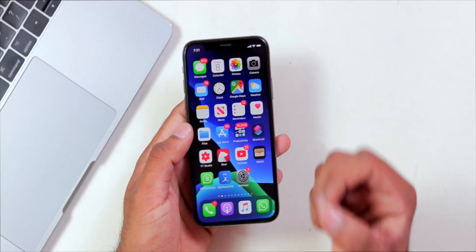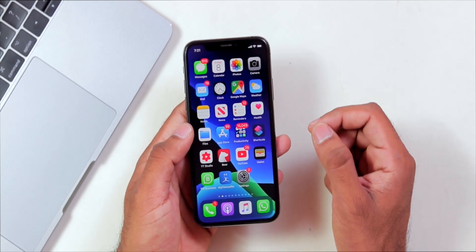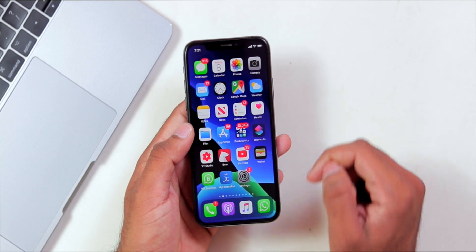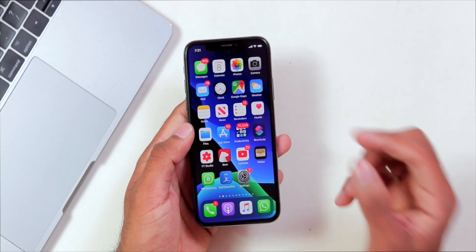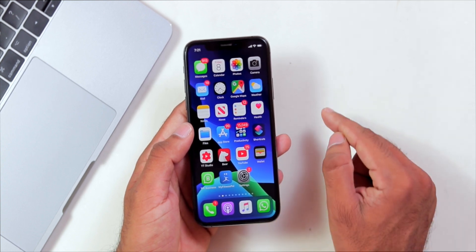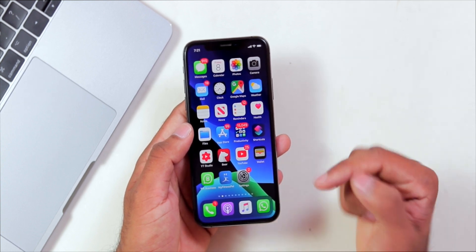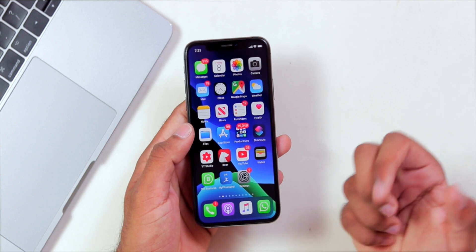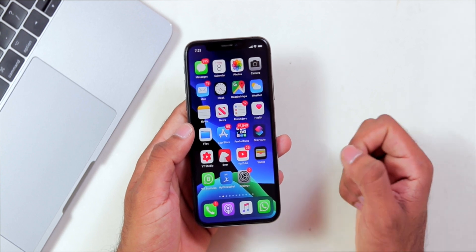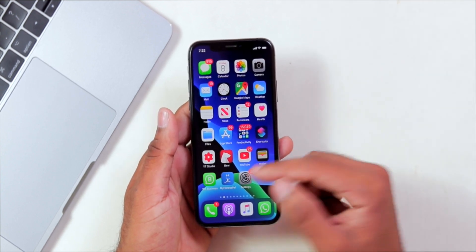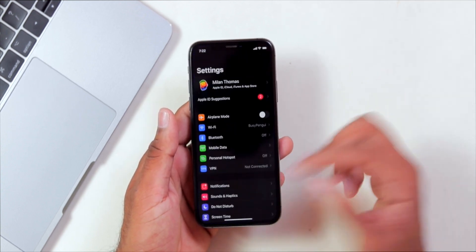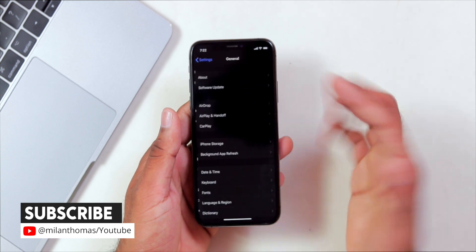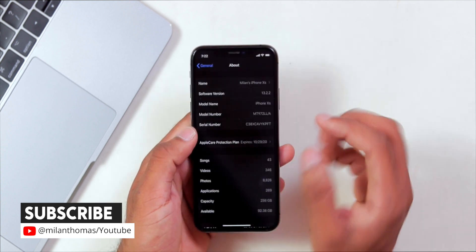Hey guys, this is Milan and welcome back to my channel. In this video, we are going to cover the iOS 13.2.2 software update.